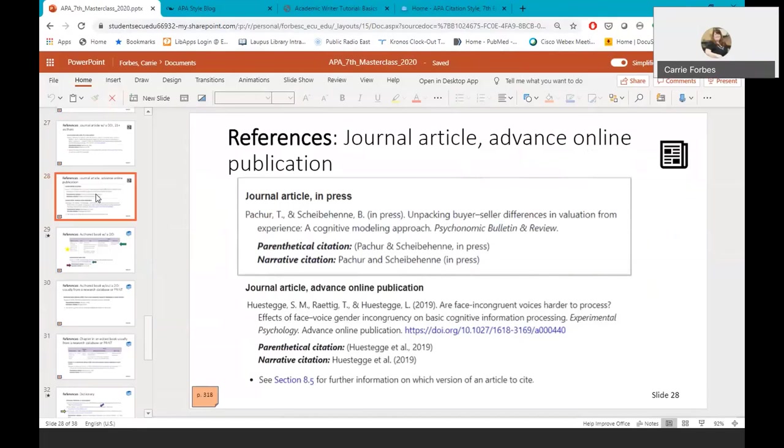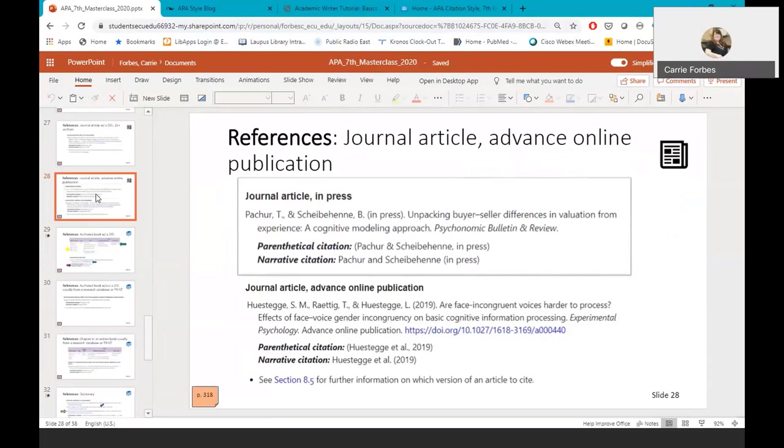Advanced online publications usually have their own DOI. So let's say you've been researching your topic for several months, and when you first started researching, several of your articles were advanced online publications. Now, several months later, you notice when you're working on your references that the articles are now also listed as fully published with a volume and an issue number. So which version of the article do you cite? You always want to cite the version that you used when you wrote the paper. There are often slight changes between the advanced online publication and the fully edited article in the published volume. Therefore, you want to make sure your reader understands the actual version that you use.